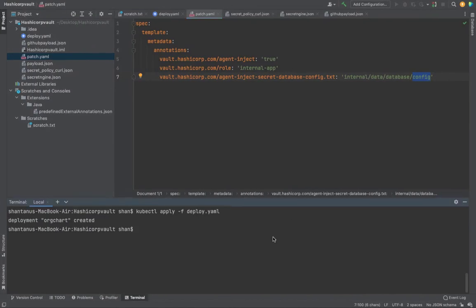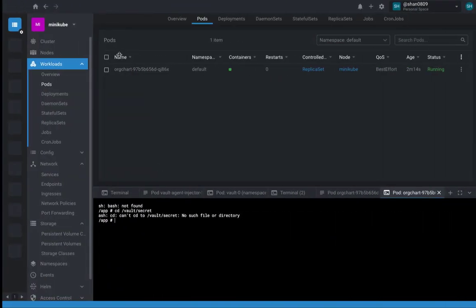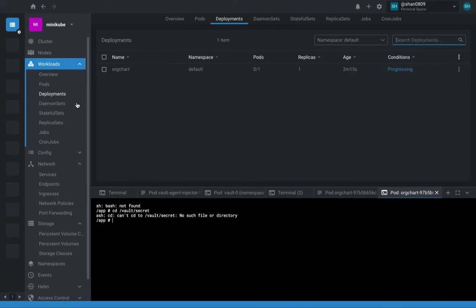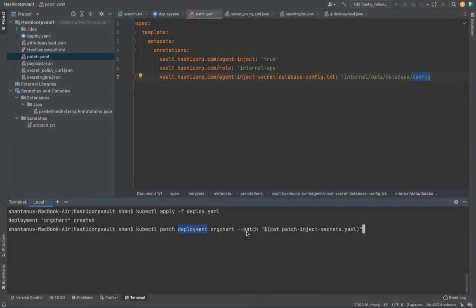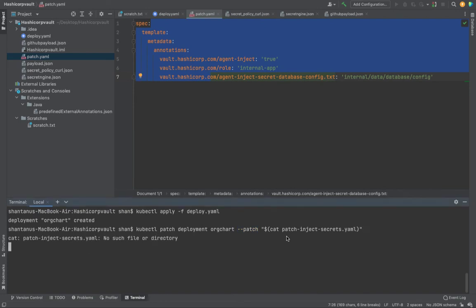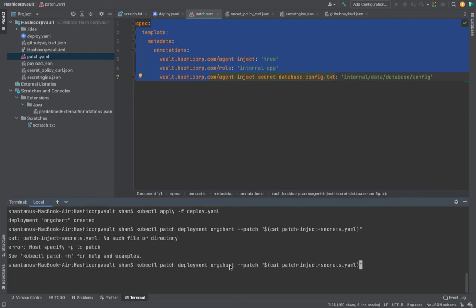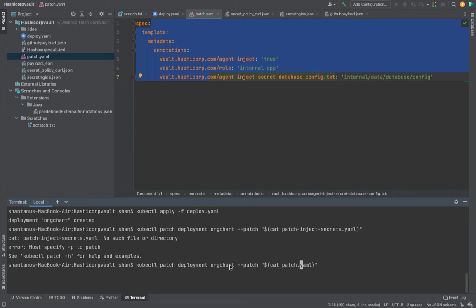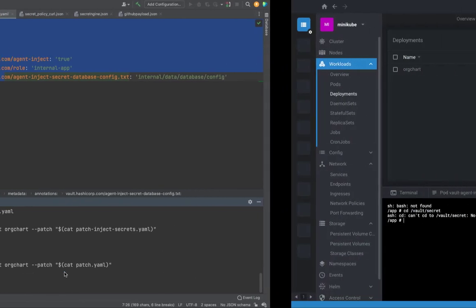Now let's try to apply the patch. How would that work? What is the patch? Patch is this one. If you apply this? Okay, let's just correct the name, which is patch.yaml. Perfect. Deployment is patched.